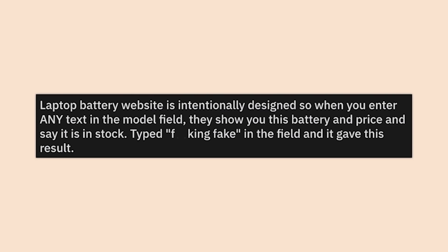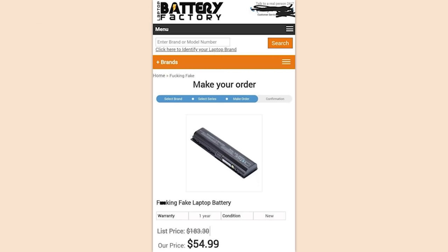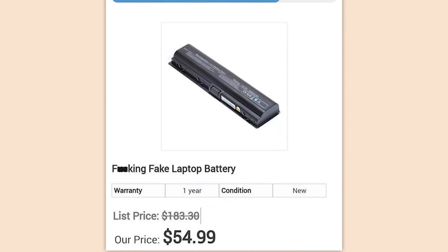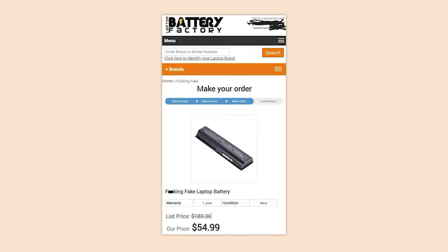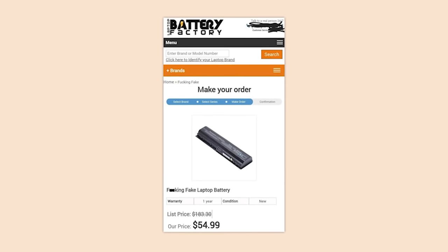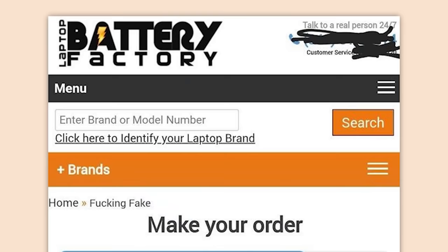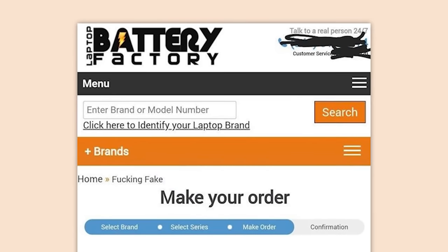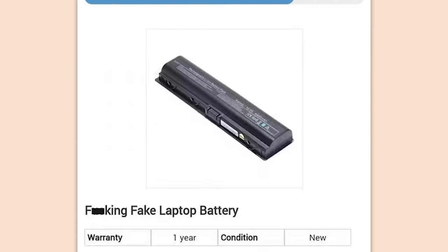Laptop battery website is intentionally designed so when you enter any text in the model field they show you this battery and price and say it's in stock. Typed 'fake' in the field and it gave me this result. You gotta be real careful out there. Look — I know it's always seemed obvious, we've all been around the internet a long time, but you know who hasn't? The people that these websites are designed for — your grandparents and parents.